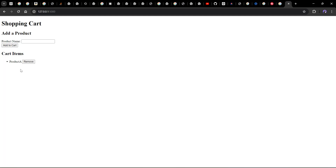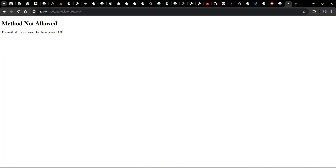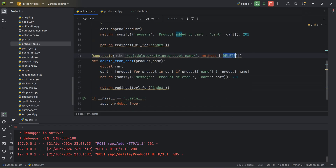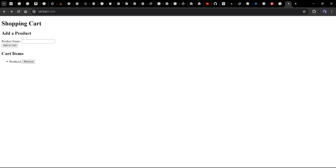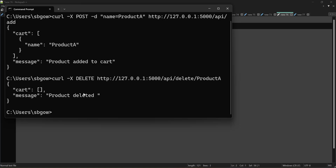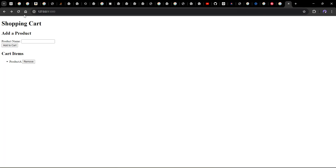With two return statements, the JSON output appears in curl and the web page also updates - refresh and you'll see the product was added. Now when trying to remove via the HTML form, it says 'method not allowed' because we changed it from POST to DELETE - plain HTML doesn't support DELETE. But in curl using the DELETE method with the product name in the URL, executing it prints 'product deleted'. Refresh the HTML page and the product is gone.